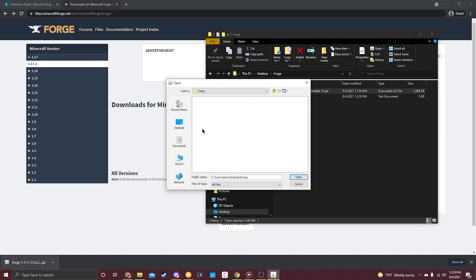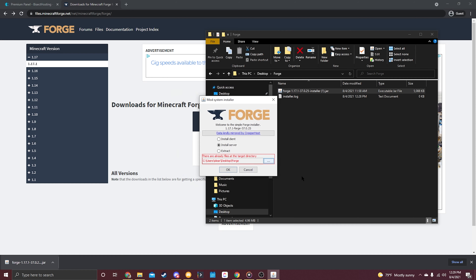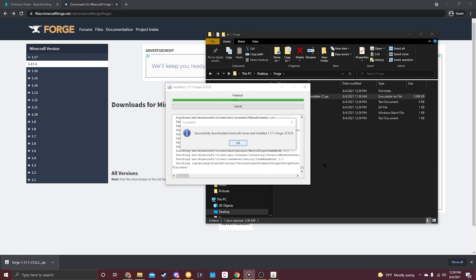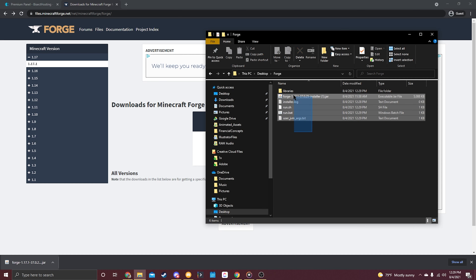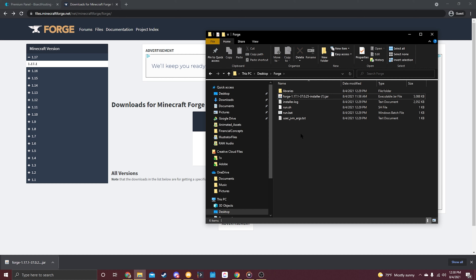To do that, select the three little dots, click on your desktop, and then select that empty folder called 'forge.' Click 'Open,' then click 'OK' to begin installing all the necessary files. This can take up to a few minutes, so just let the installer do its work. Once finished, you'll see all the required files in that folder.